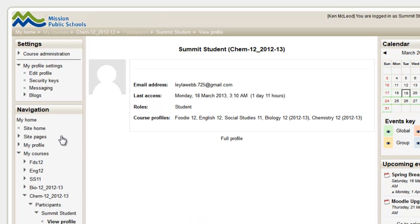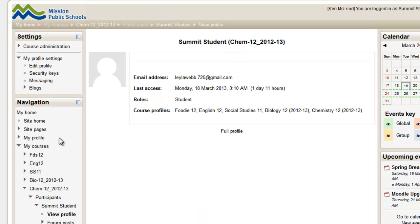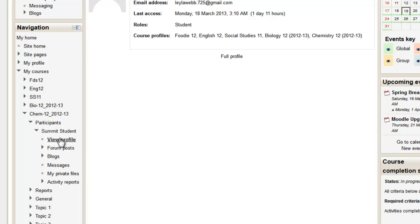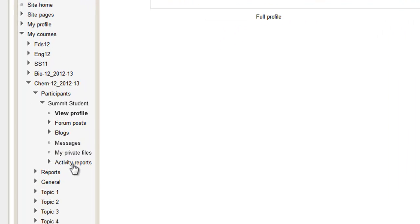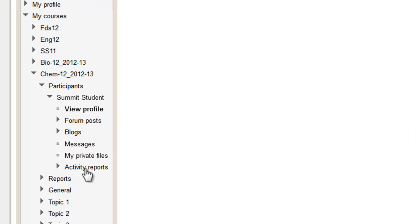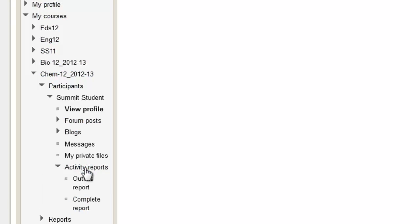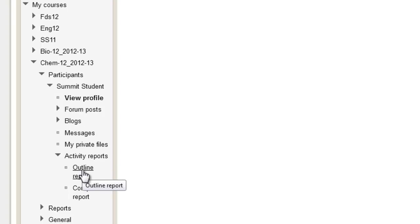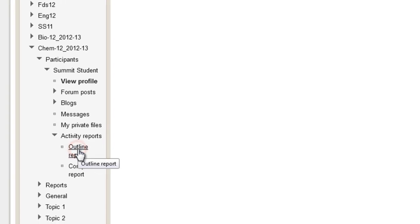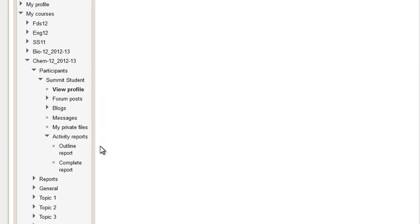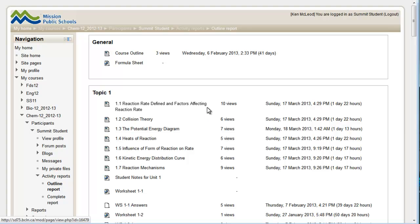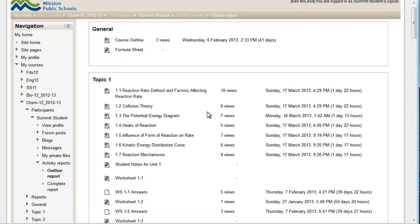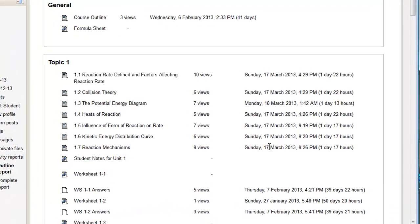there's a bunch of things here, one of them is activity reports at the very bottom. So if we open up the activity reports, we'll see there's two reports here that you can access. One is the outline report, which is very useful. And what it does is it gives you the outline of the course, but it tells you what you've accessed and when the last access is.